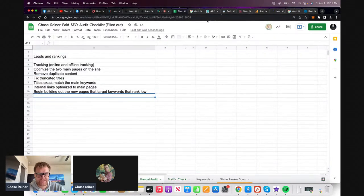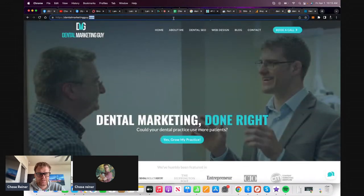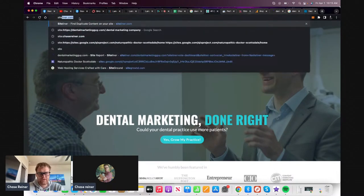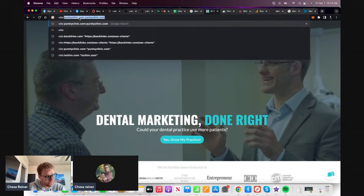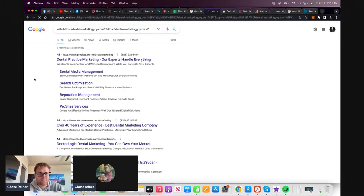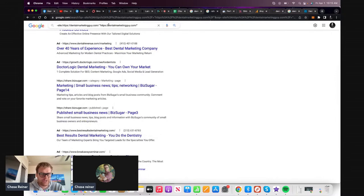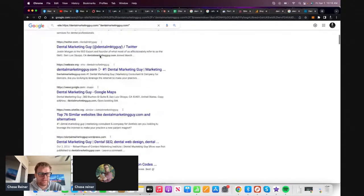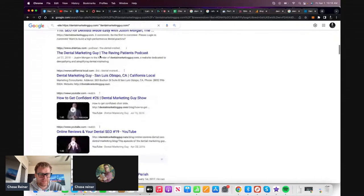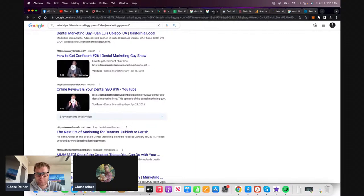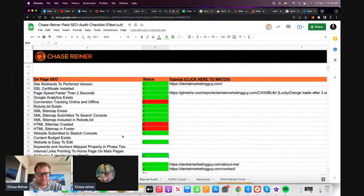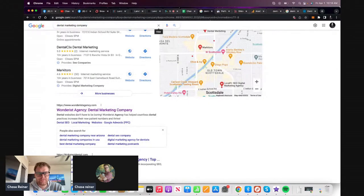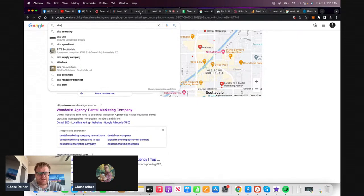So you want to build out those pages, fix the duplicate content, set the tracking, optimize the current pages so the titles aren't truncated and they have an exact match keyword in each of them, and work on internal links to the main pages. Let's go check out the citations - any sort of links. It looks like there's 891 links - he's got a lot!